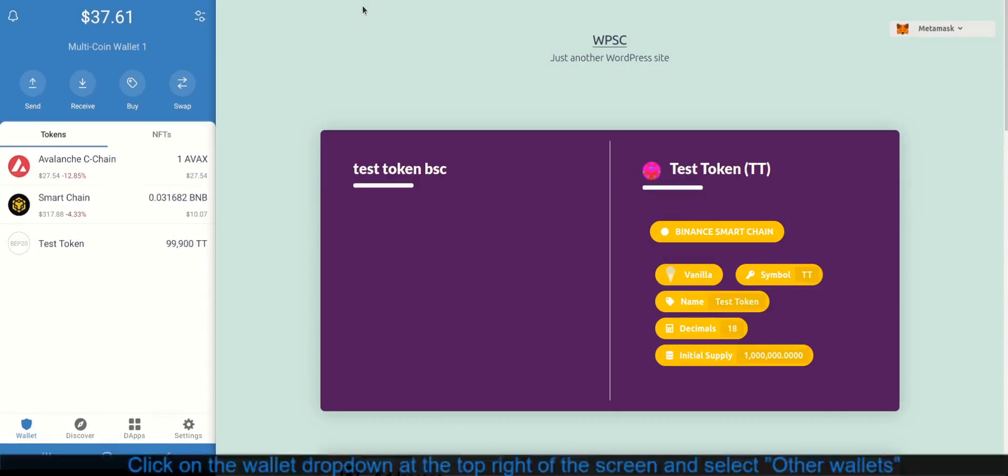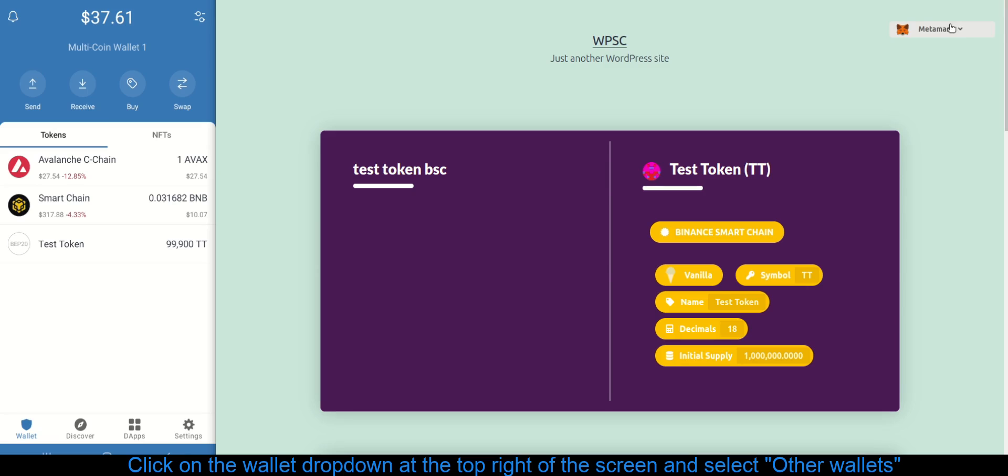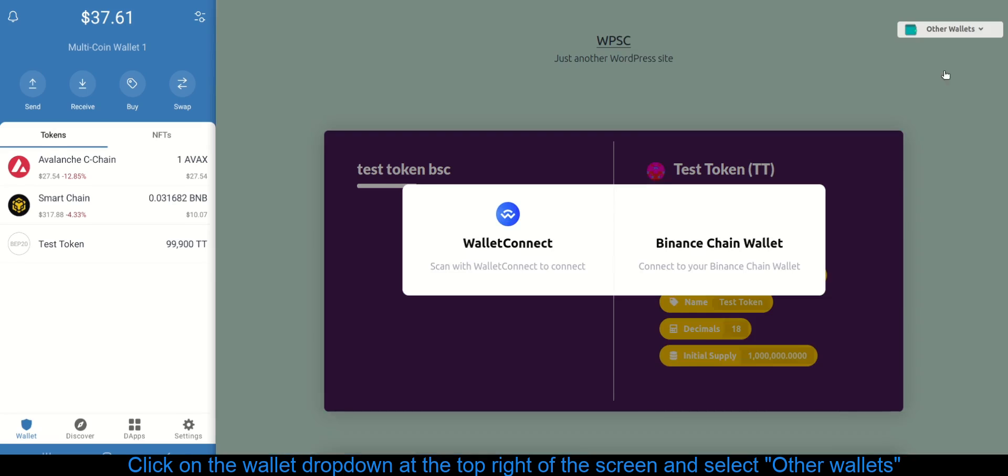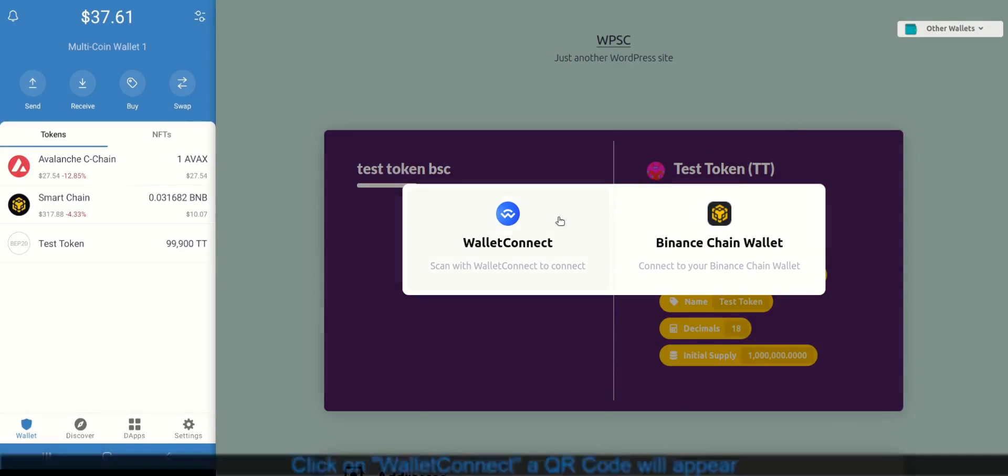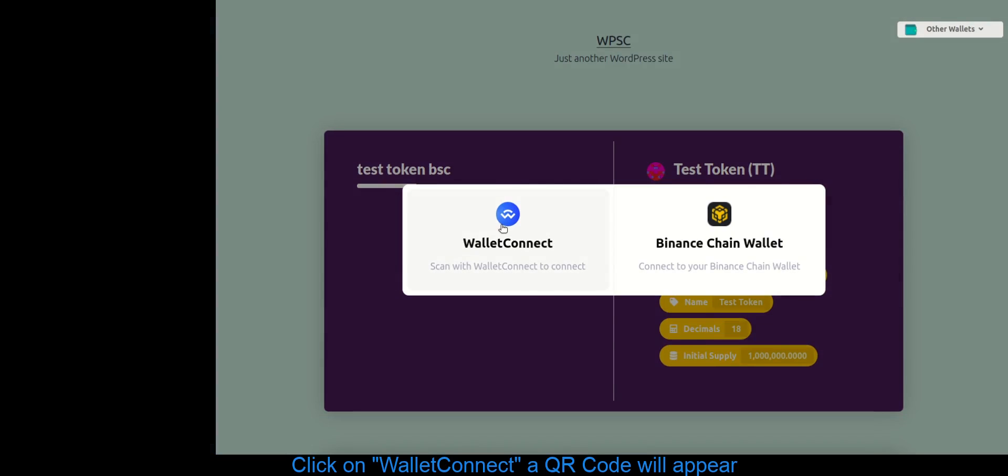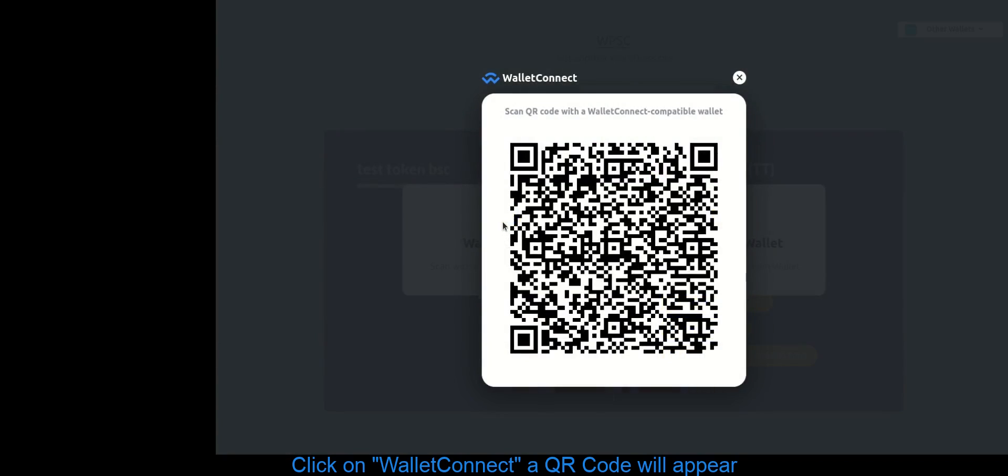Click on the wallet dropdown at the top right of the screen and select Other Wallets. Click on Wallet Connect, a QR code will appear.